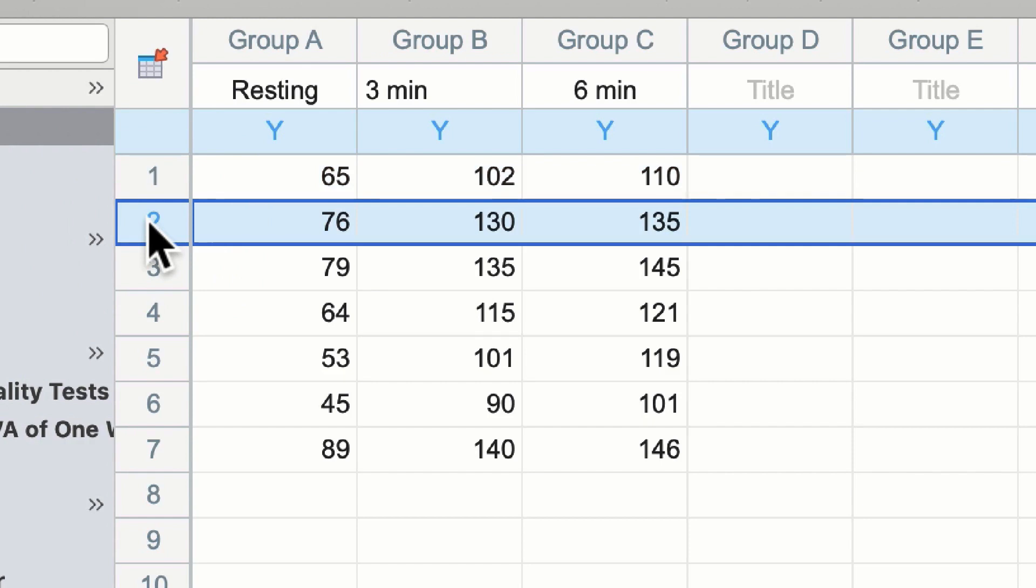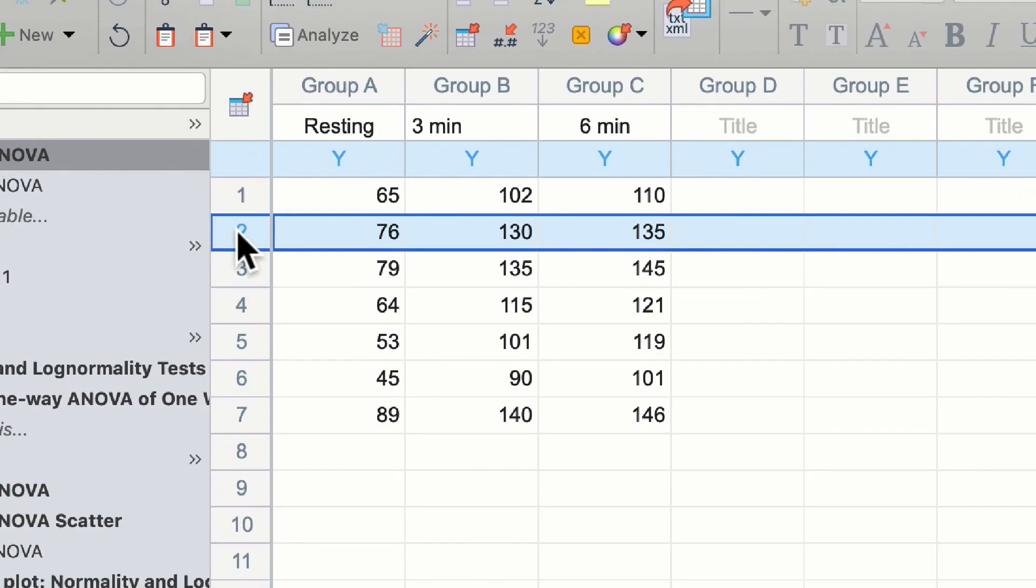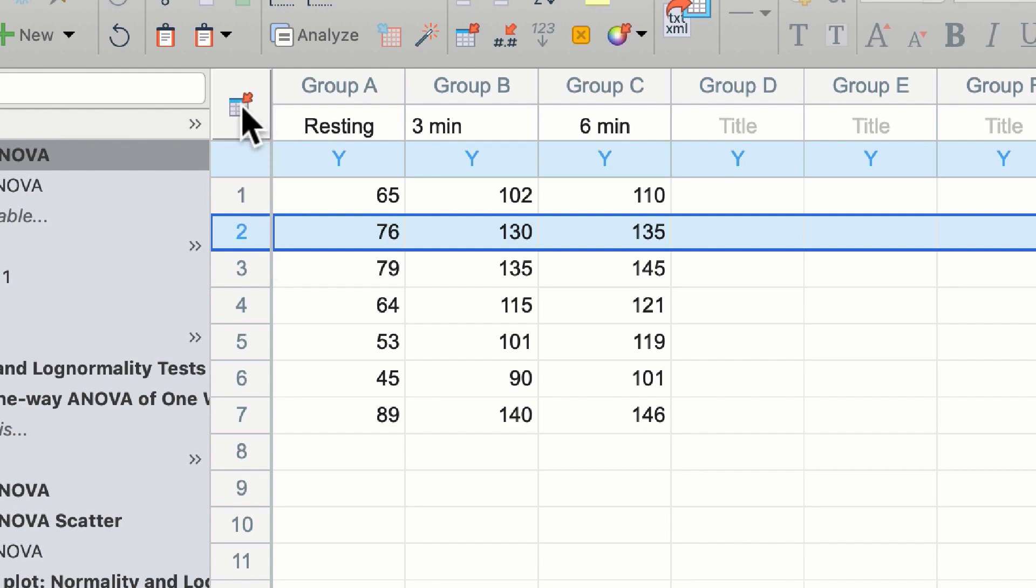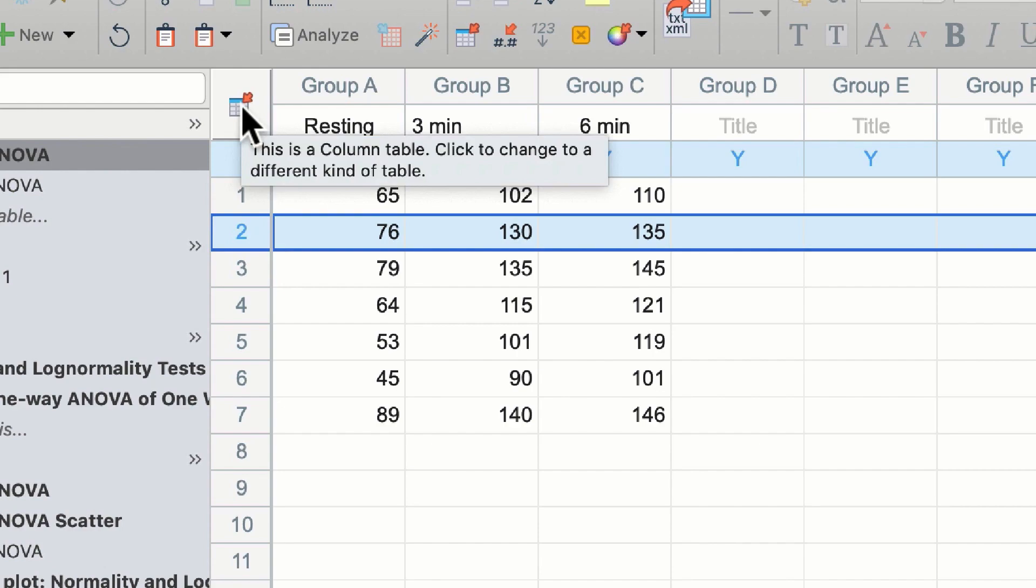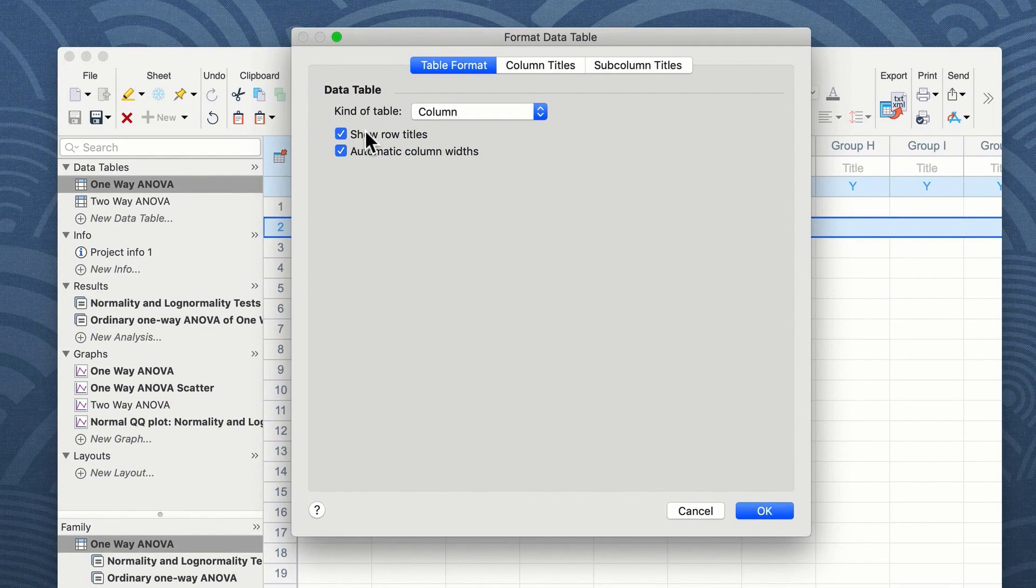These data as they stand are anonymized. There is no way of knowing who subject one is or who subject seven is. A useful feature in GraphPad Prism is the ability to add row titles to a table. You can do this by clicking on the tool here and selecting show row titles from the format data table box.